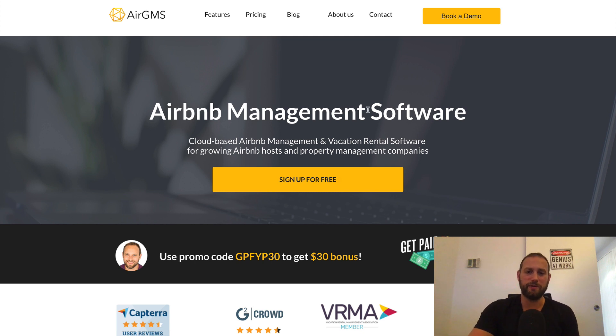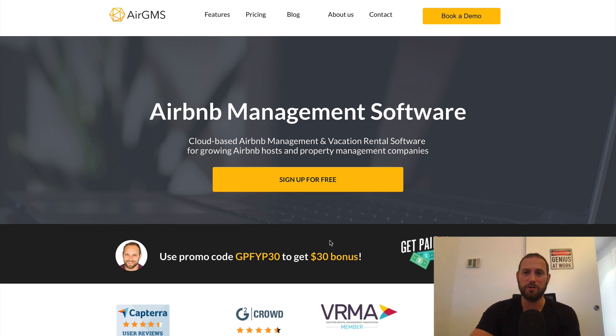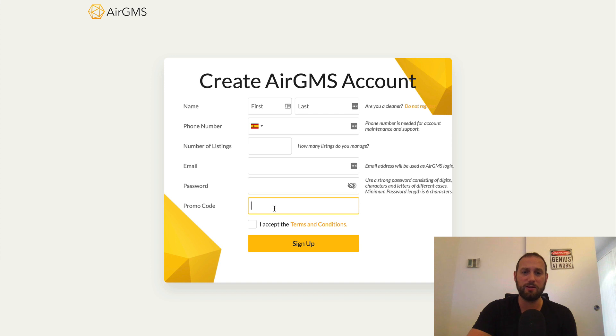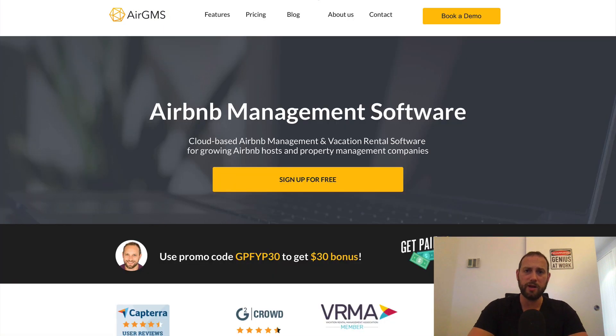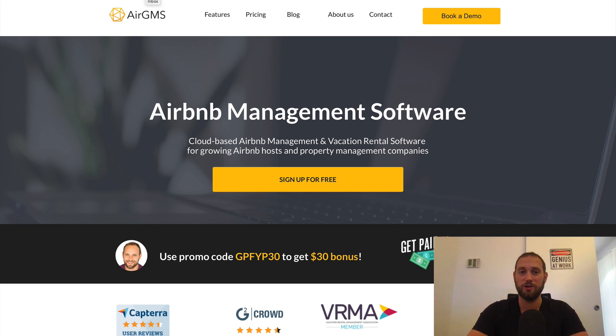So if you don't want to watch the video but you want to sign up, you can use my promo code GPFYP30 to get a $30 bonus in case you connect more than four listings. And so it's very easy, just press the sign up button here and then there will be a place for you to fill in your promo code and get your $30 off. But if you want to see what AirGMS is and how it works, then continue watching because I am about to show you.